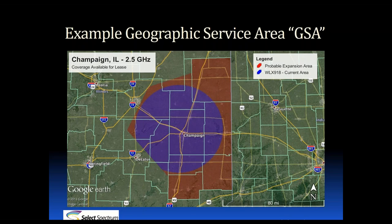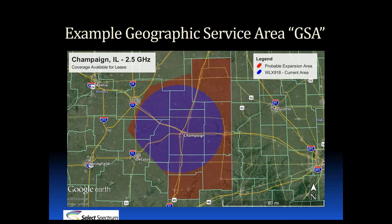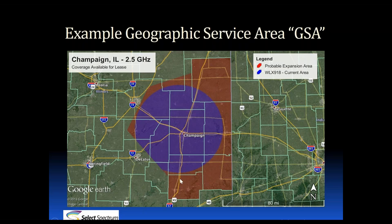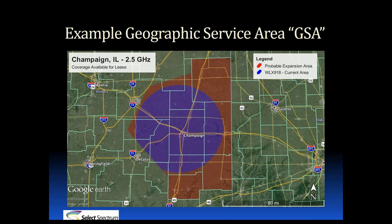This is what the licenses look like geographically. This license is held by Parkland College in Champaign, Illinois. A standard license is a circle with a 35-mile radius. If you look at the blue circle on your screen and take a closer look at the southwest corner, you'll see it's not a complete circle. There's a portion missing because it runs into another license on the same frequency. Not all of them are going to be that complete circle.